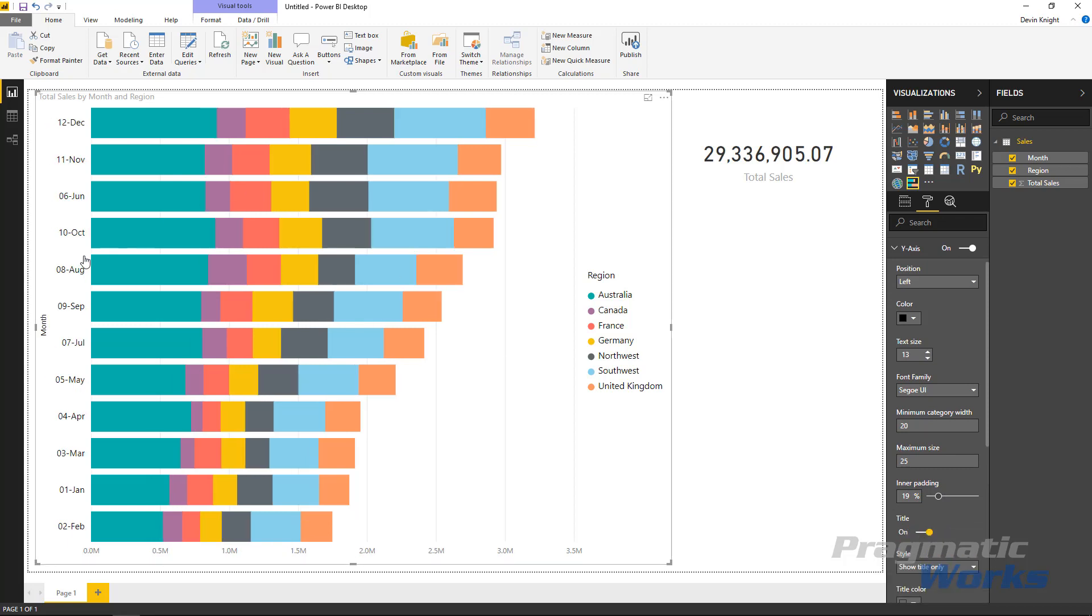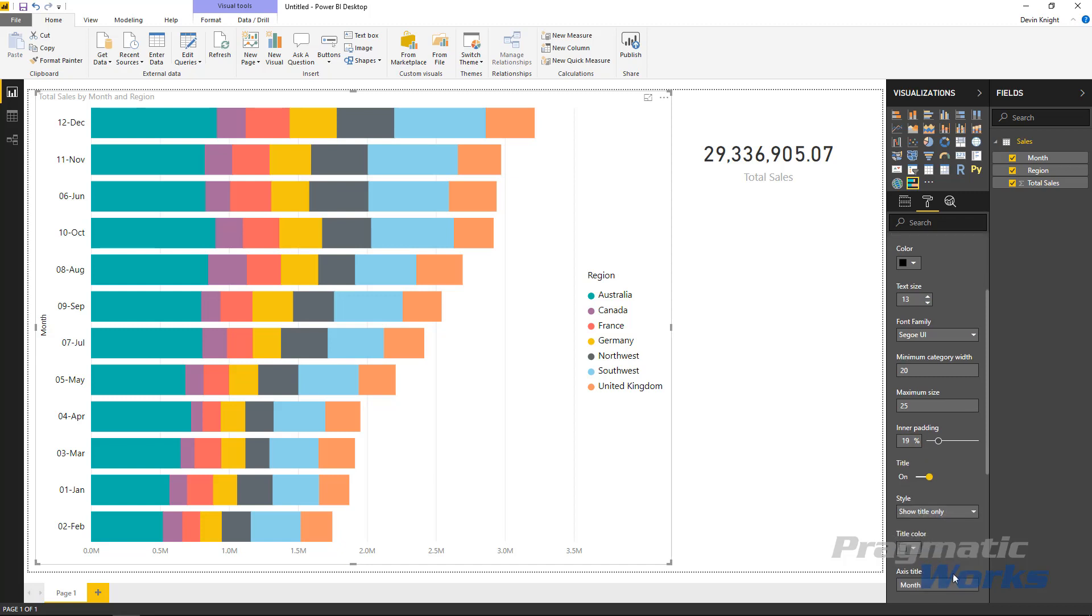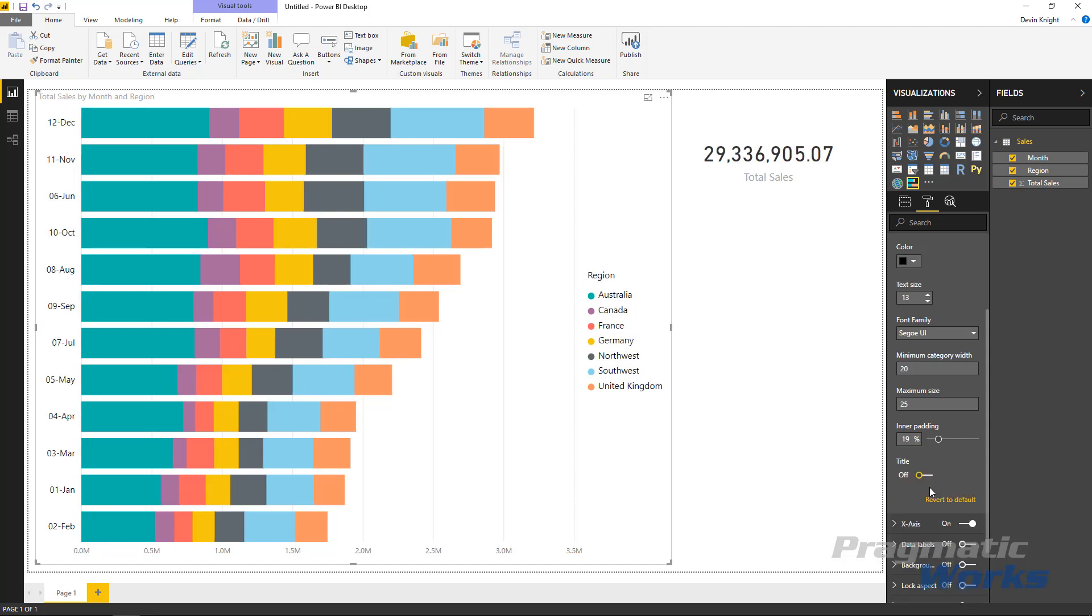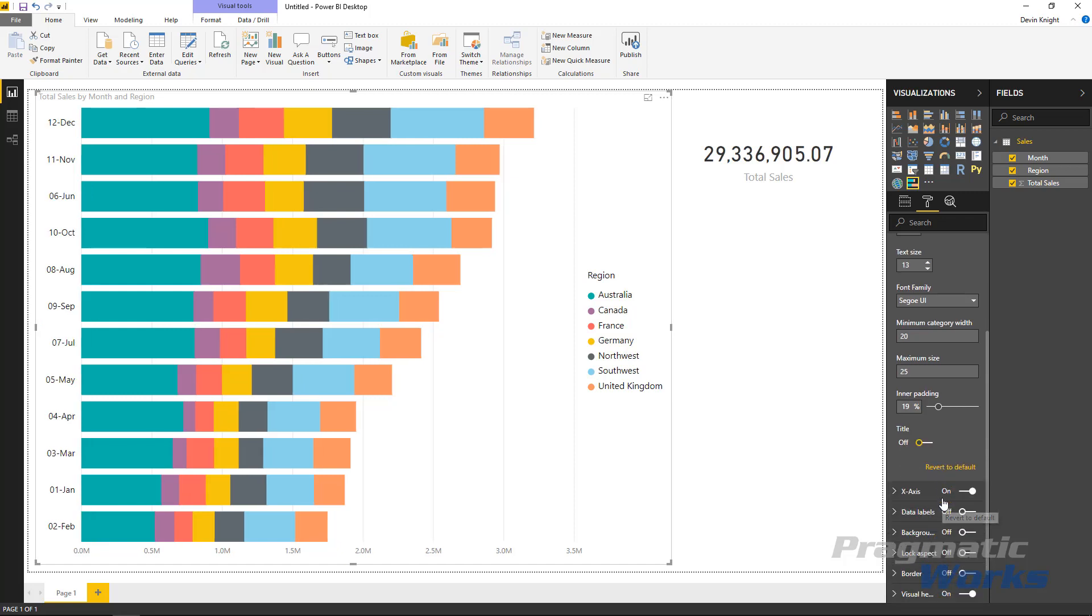You can turn on or off the title so this is showing that the title for our y-axis is month. You can turn that on or off if you want and if you turn it on then you can adjust the formatting of that as well or you can override it and type something on top of it if you wanted to.